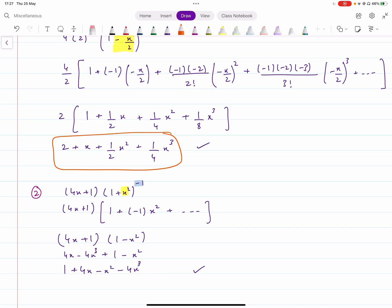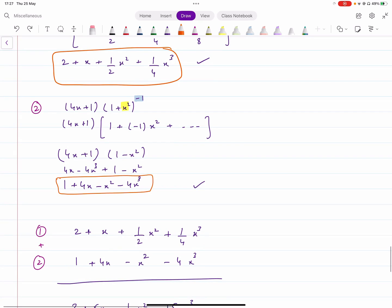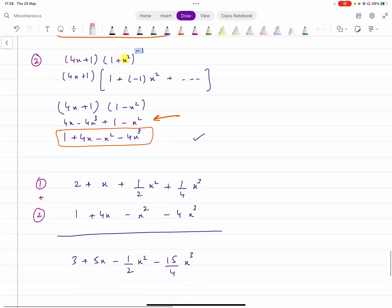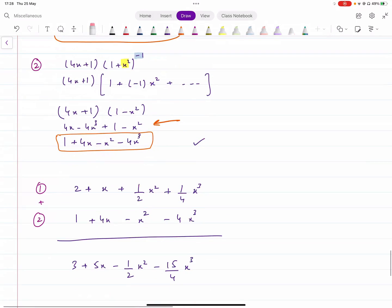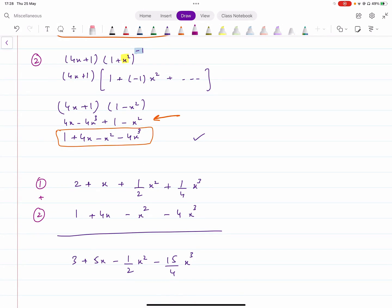Once you have completed both expansions, align them vertically — constant terms with constant terms, x terms with x terms, x squared terms with x squared terms, and so on. Then add them together column by column, making sure you have already accounted for any minus signs, and you will get the final combined expansion in ascending powers of x.